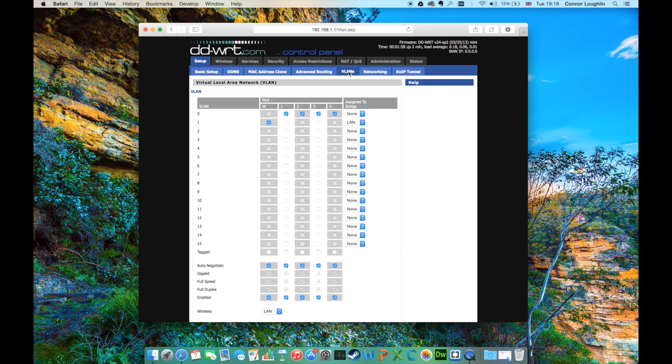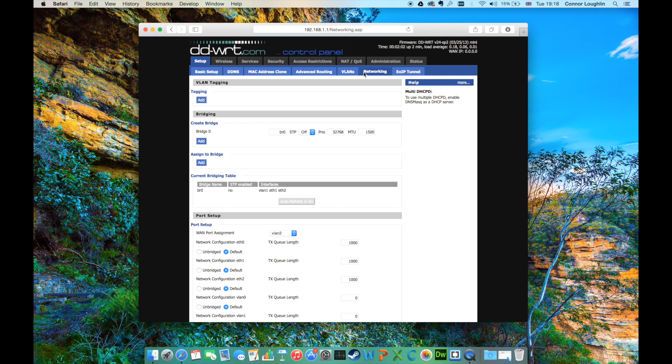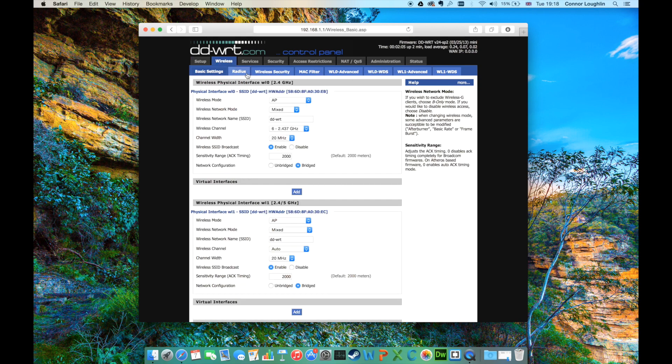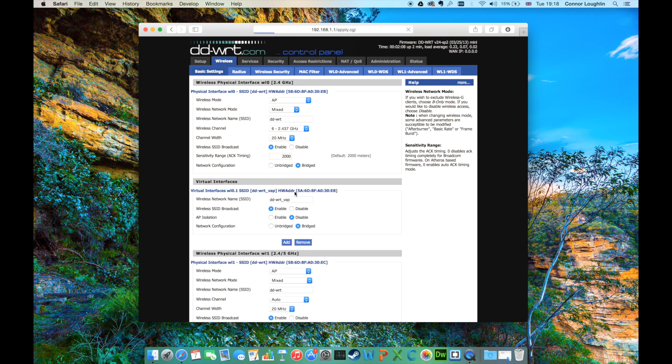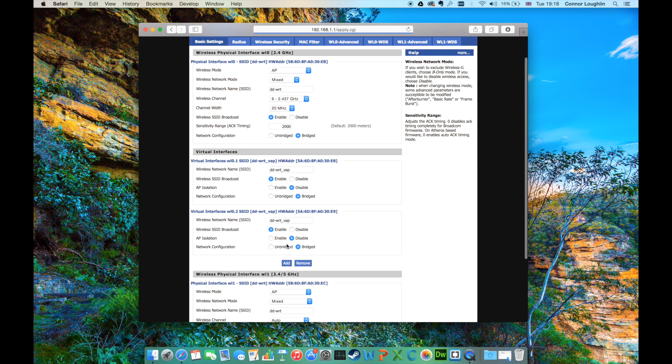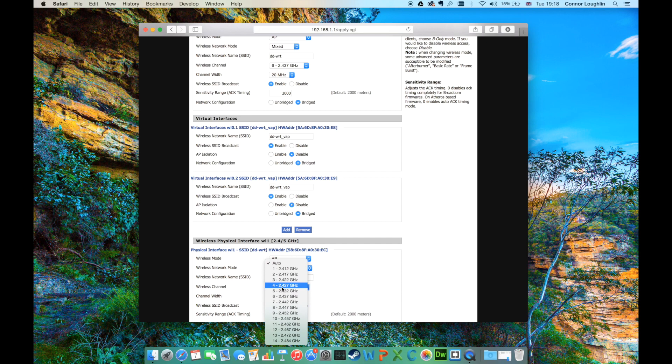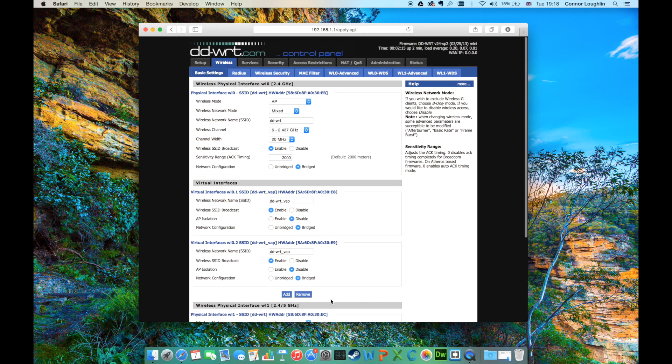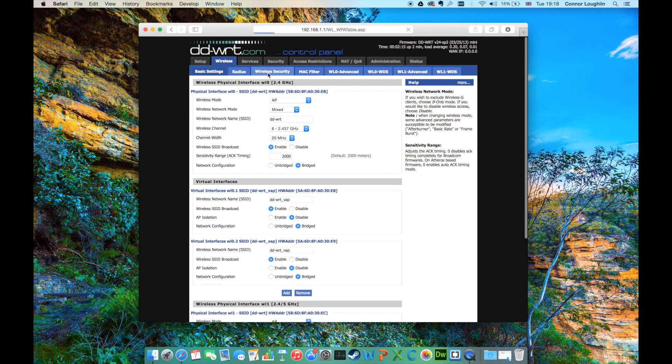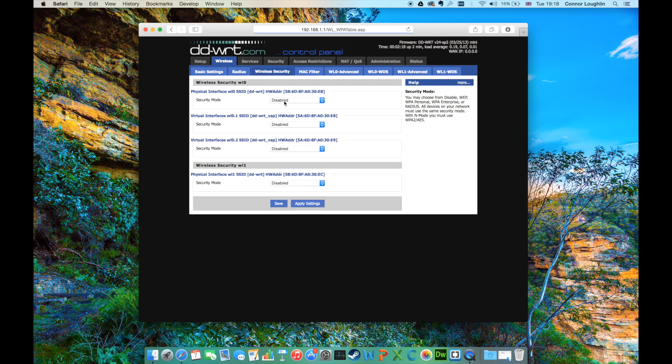Looking through the configuration pages, we can see the new advanced options available to the user. For example, virtual LANs, VLAN tagging and bridge creation, being able to support multiple SSIDs for broadcast, allowing the user to select the channel number and width, and supporting a wide selection of security and wireless encryption standards.